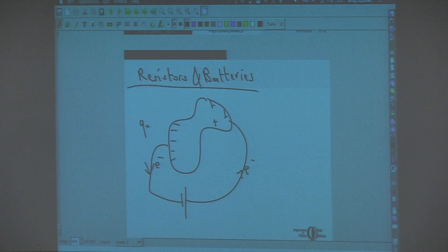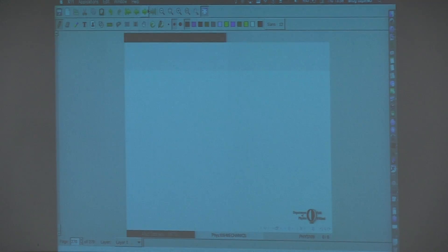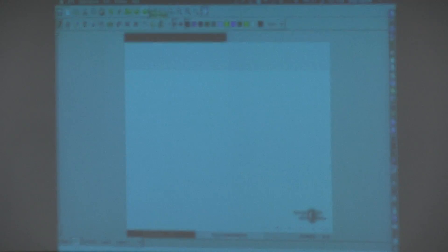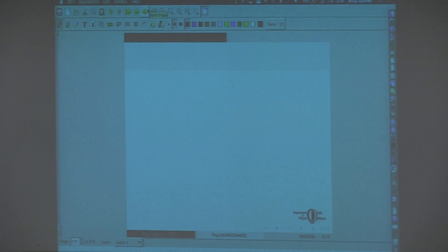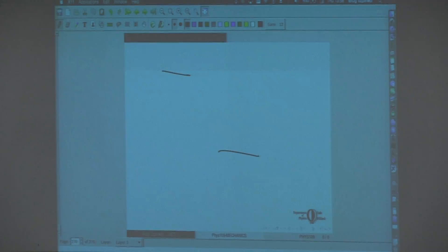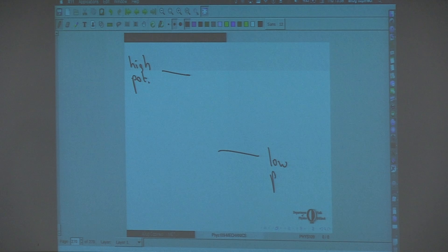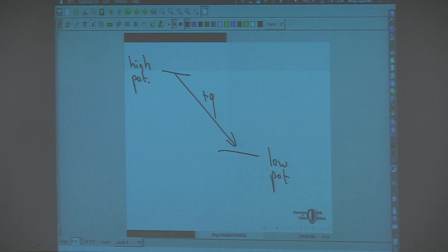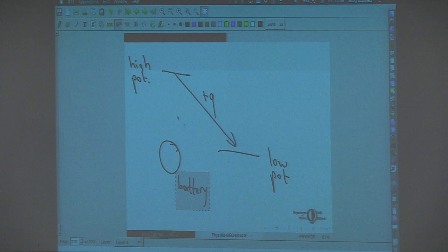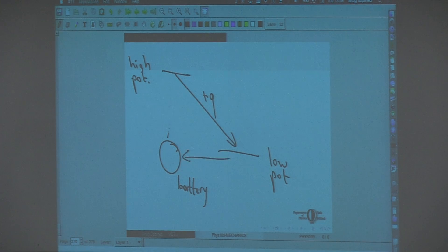That's what the battery does — it takes the electric charges from one end and dumps them to the other side. If we stick to the convention of positive charges moving, positive charges go from high potential to low potential. The battery picks up positive charges from a low potential region and dumps them into the high potential region, so that this cycle will keep going.